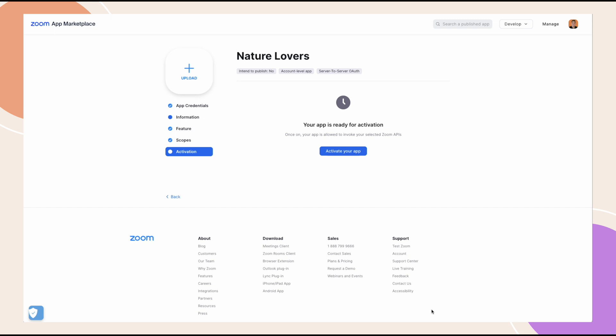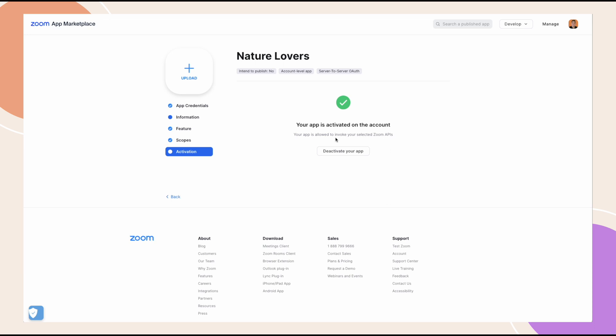With all the previous steps completed, your app should now be ready for activation. Go to the activation tab and click activate your app. You should see a message that says your app is activated on the account. At this point, we are now ready to head to the final task of the setup.